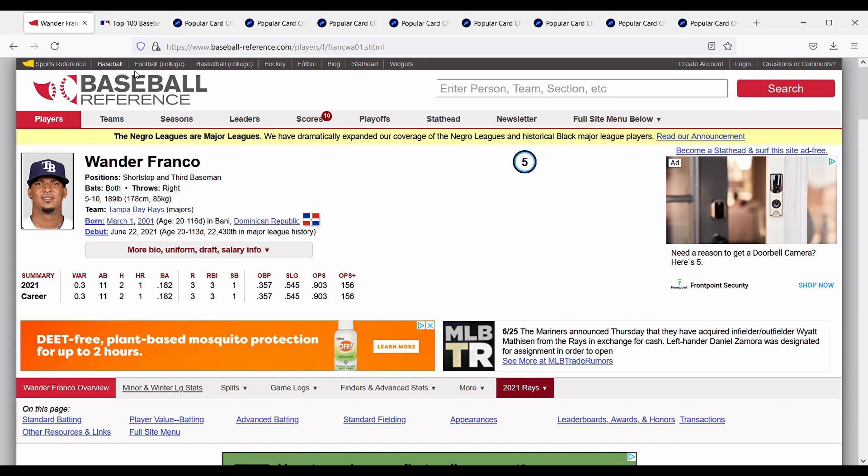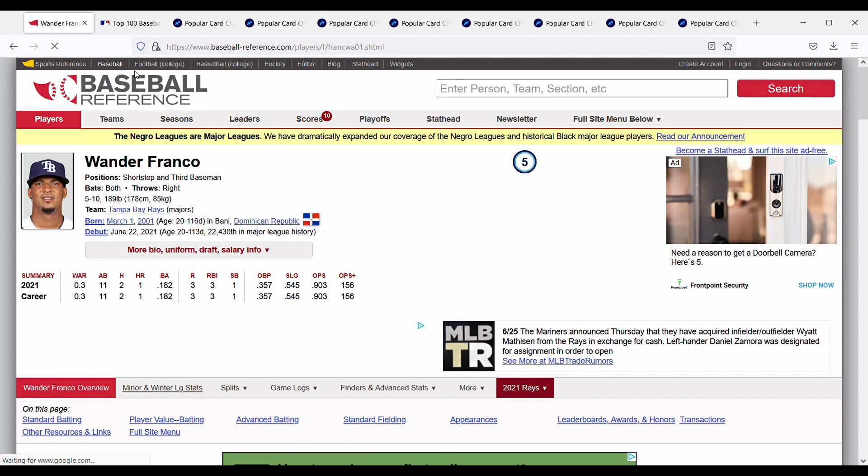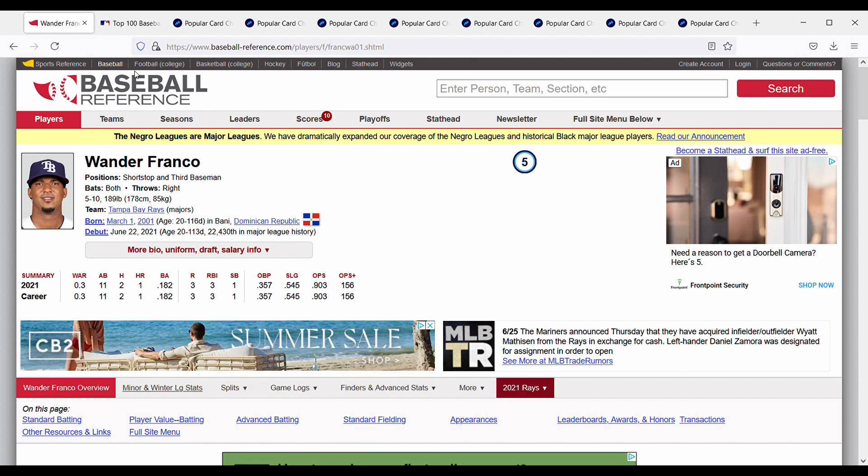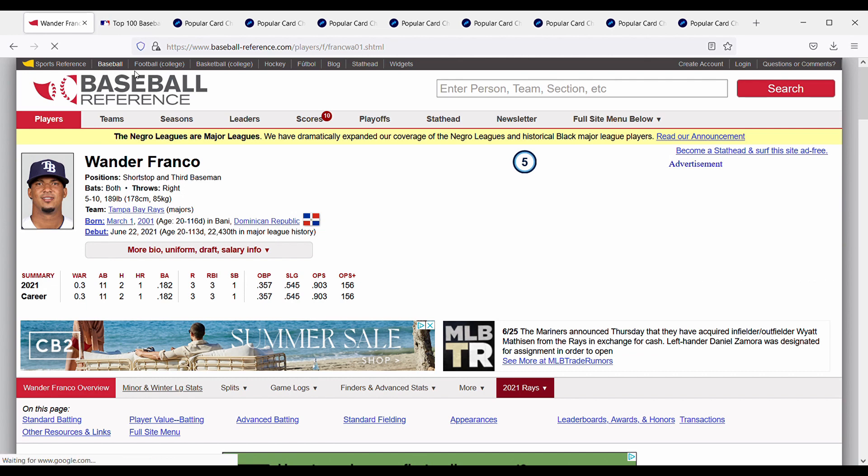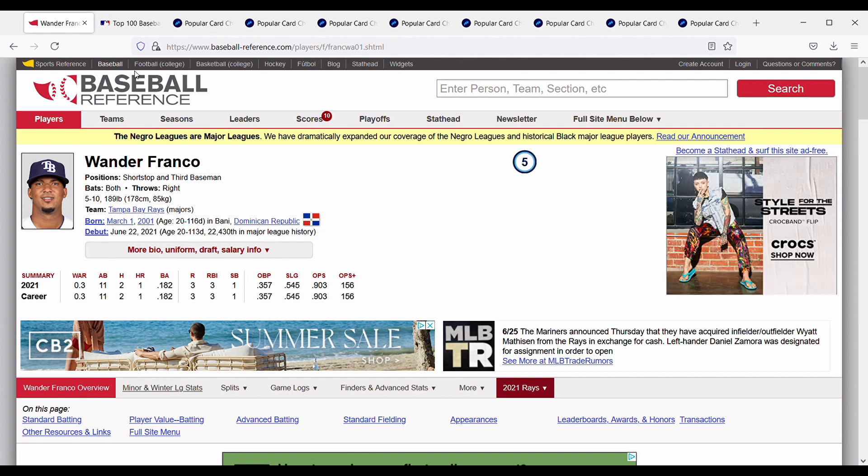Hey everyone, this is Steven here back at it again with another video. In today's video I plan on looking at Wander Franco and trying to determine whether his cards are a buy right now, and then I'm also going to pick winners for my 600 subscriber giveaway.